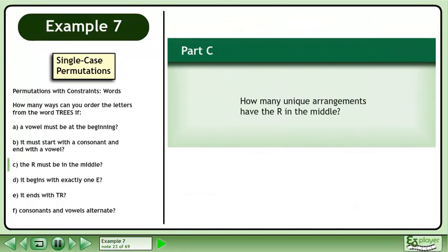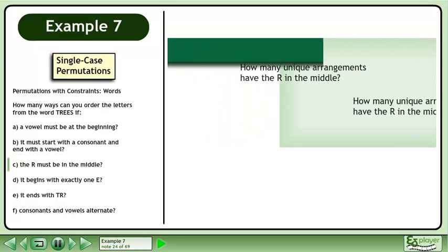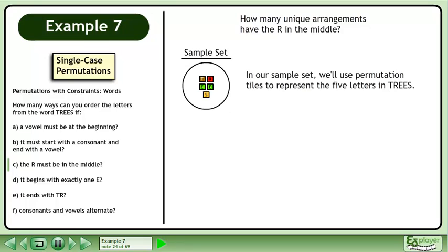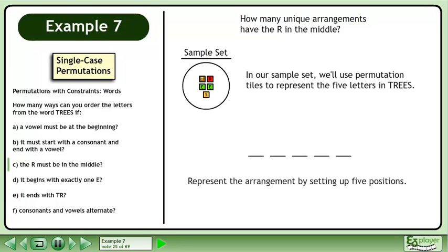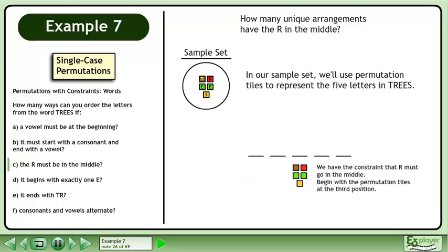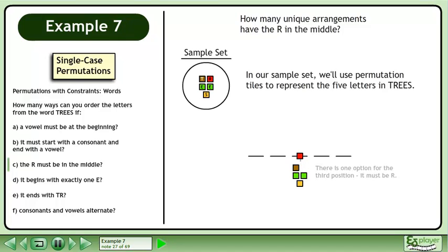In Part C, how many unique arrangements have the R in the middle? In our sample set, we'll use permutation tiles to represent the five letters in TREES. Represent the arrangement by setting up five positions. We have the constraint that R must go in the middle. Begin with the permutation tiles at the third position. There is one option for the third position — it must be R.